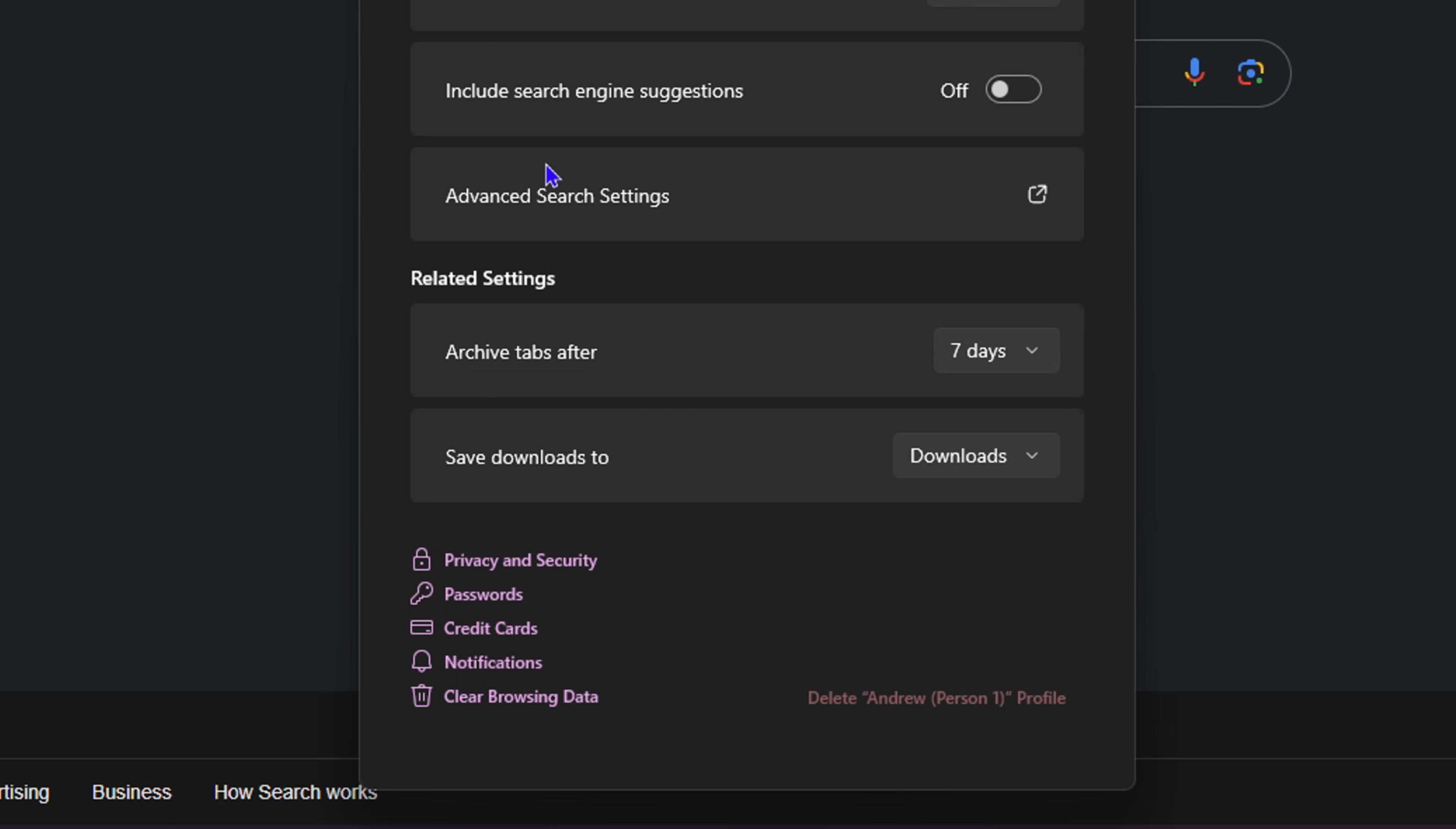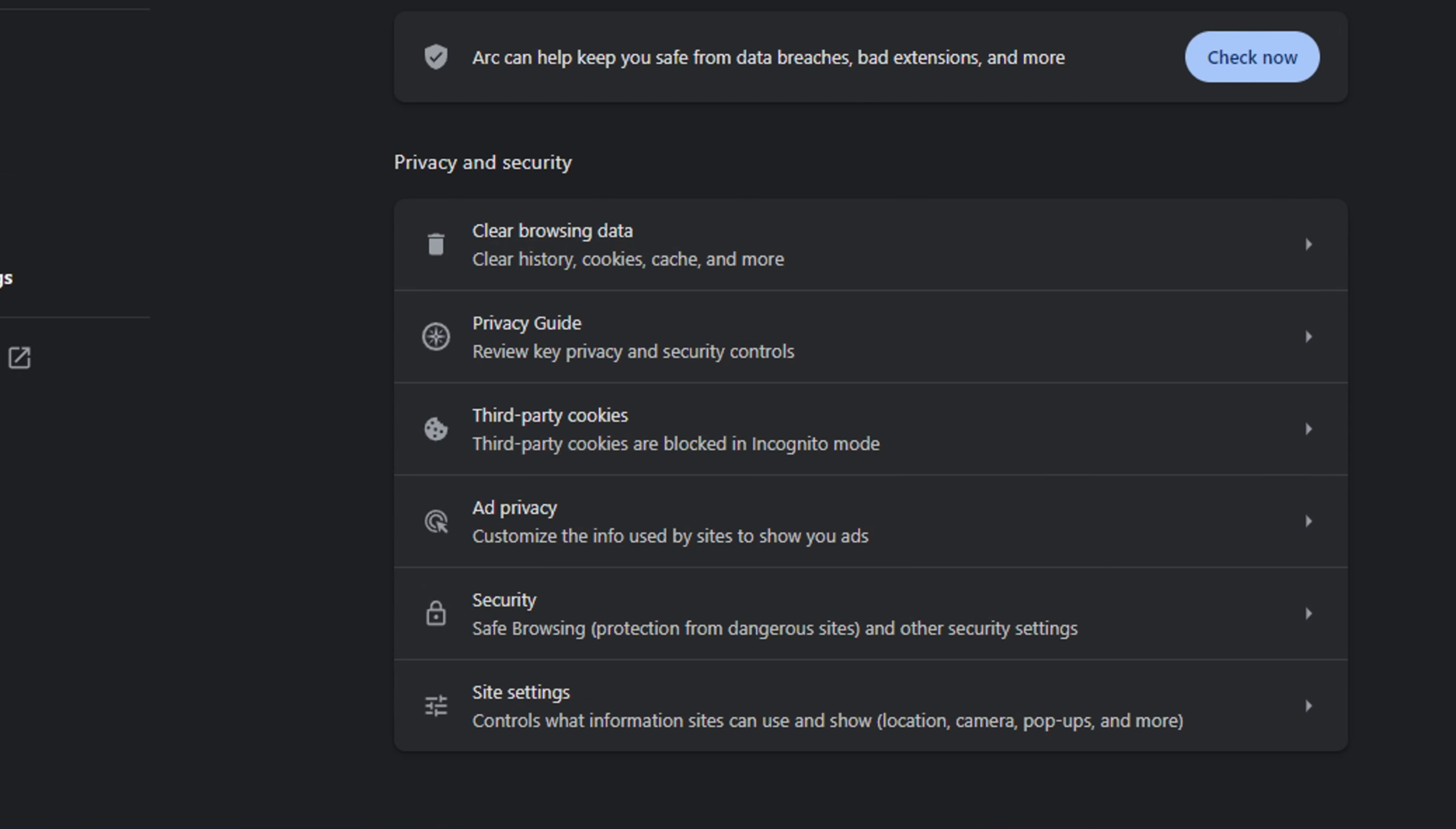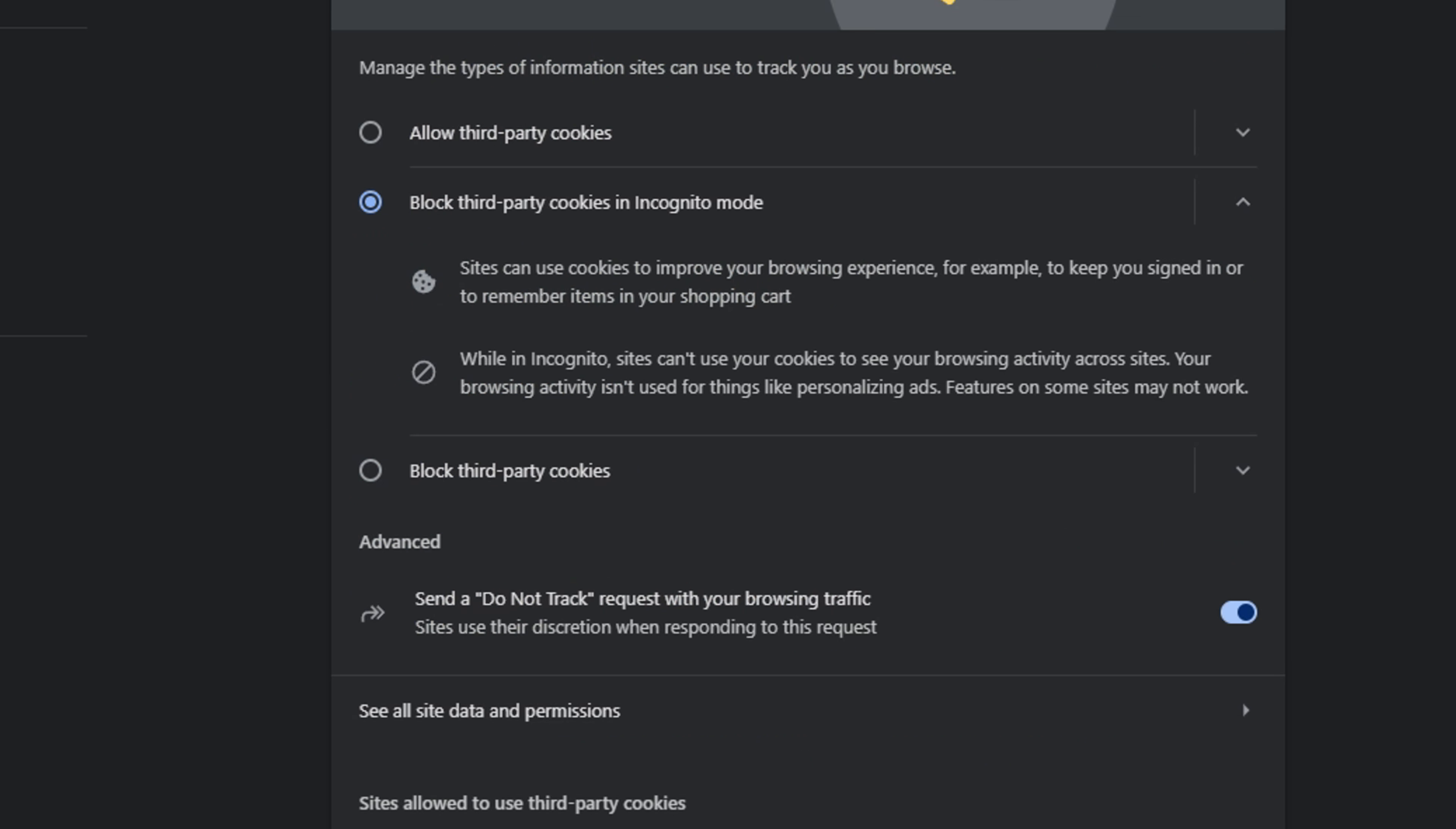From here, go ahead and click on Privacy and Security at the bottom. You will see Third Party Cookies under Privacy and Security, so go ahead and click on Third Party Cookies.